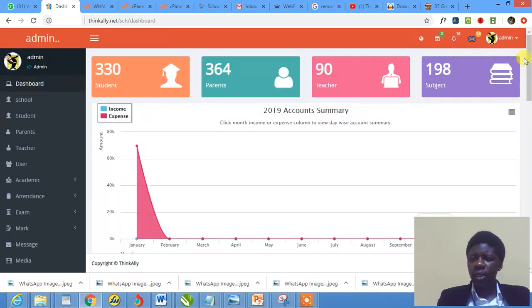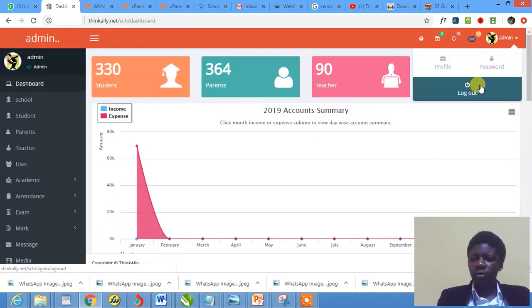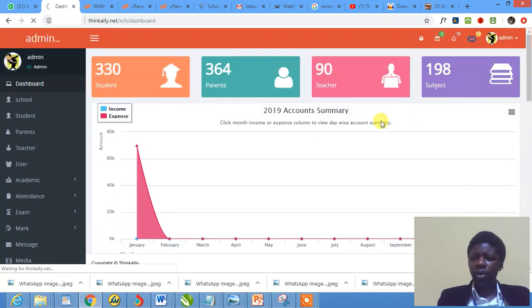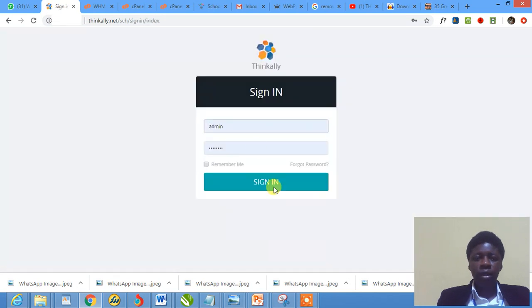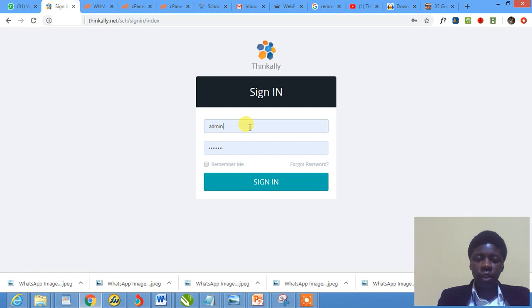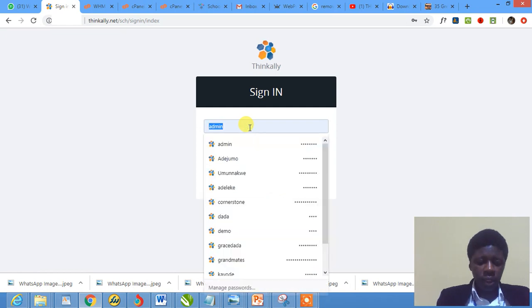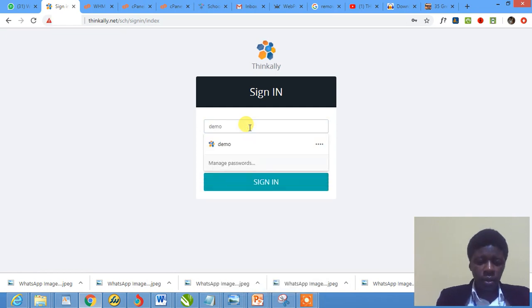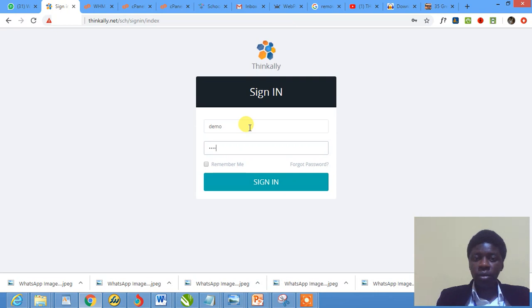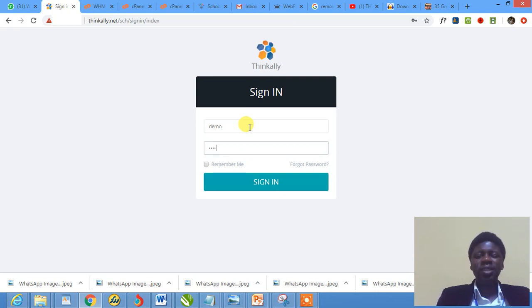Let me quickly log out of this and log in into the demo school login that I've been using. Okay. Demo. Demo. You may be surprised in the last tutorial, maybe from tutorial 1 to like 12, 13, I've been using galaxy, galaxy.